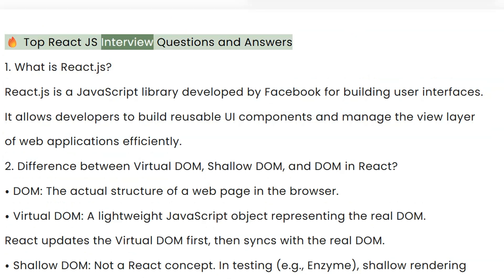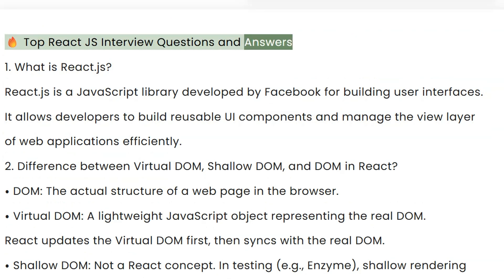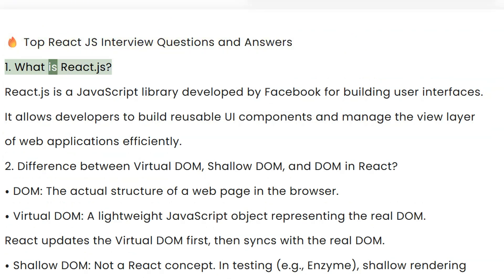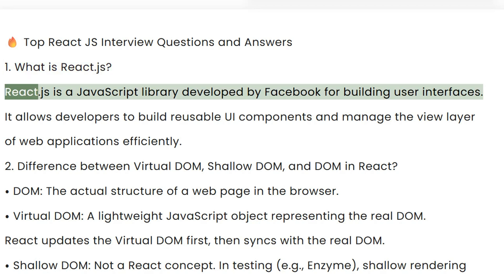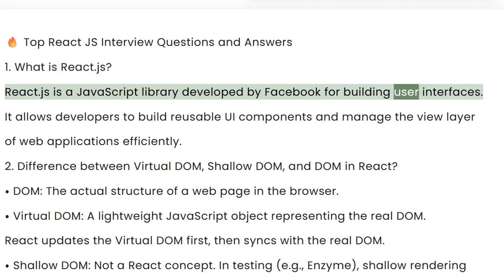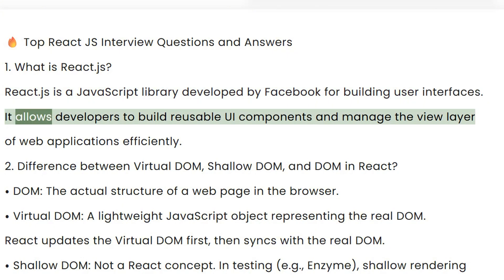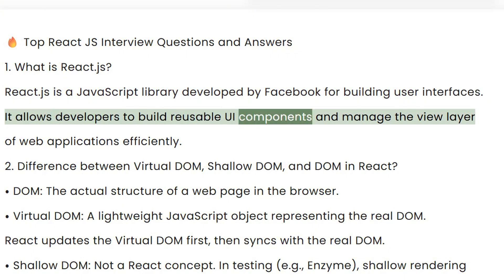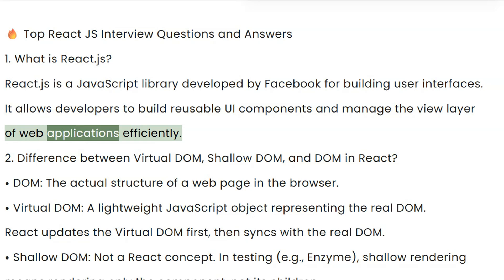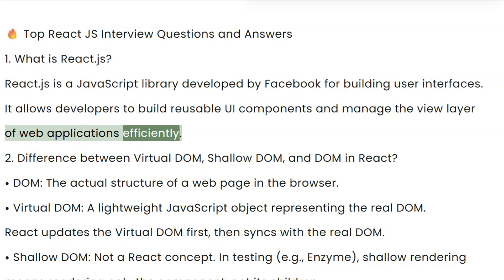Top ReactJS interview questions and answers. Question 1: What is React.js? React.js is a JavaScript library developed by Facebook for building user interfaces. It allows developers to build reusable UI components and manage the view layer of web applications efficiently.